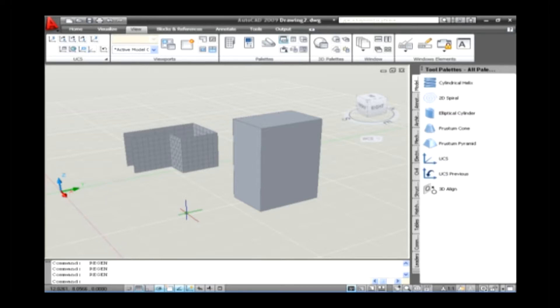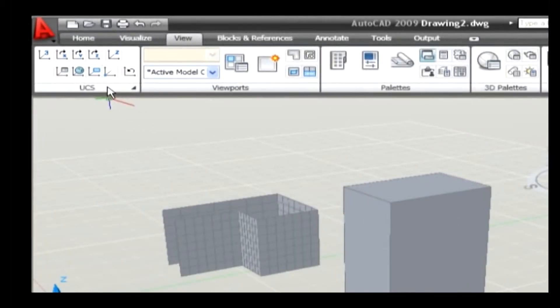To make it easy to create a new UCS, AutoCAD 2009 offers a number of options that can be selected from the view. Let's see how to create a UCS using the options. The 3-point option allows you to specify a new origin for the UCS and designate the positive direction for both the X and Y axes. Here are the steps to be followed.